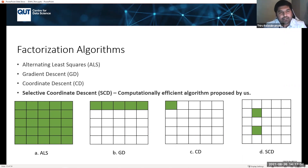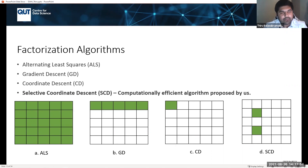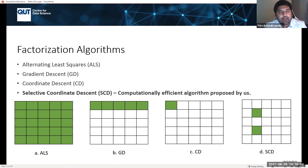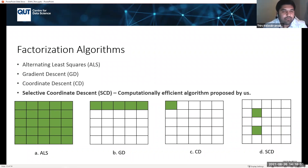In ALS, we update the entire factor matrix in each iteration. In gradient descent, we go row by row of each factor matrix. In coordinate descent, we go element-wise — selecting one element at a time and updating it. In selective coordinate descent, we ask: why update all elements? Instead, we apply a selective strategy to update only the elements that will help minimise the loss function. We have proposed multiple variations of this, and have different strategies within it.